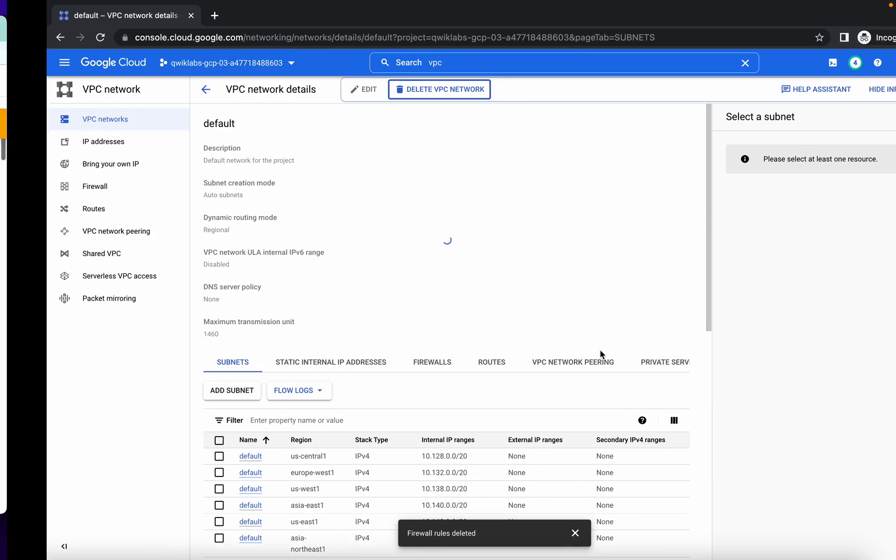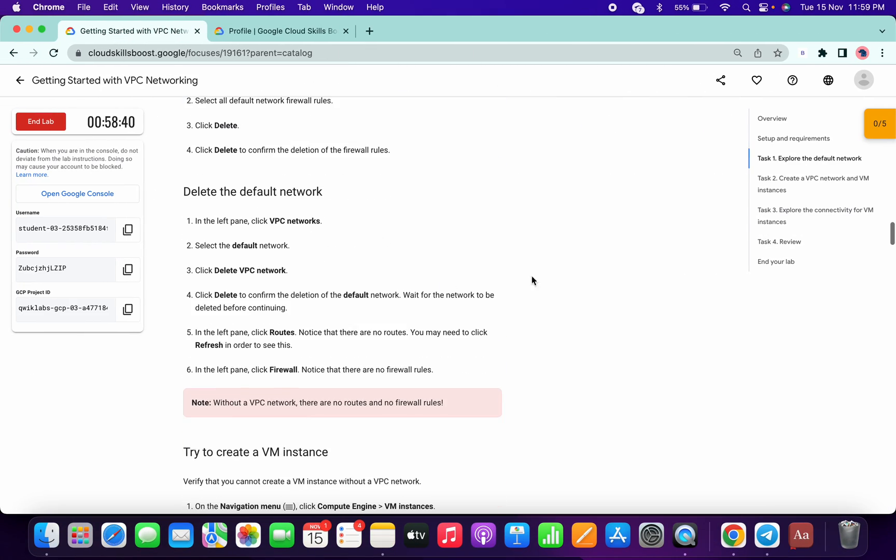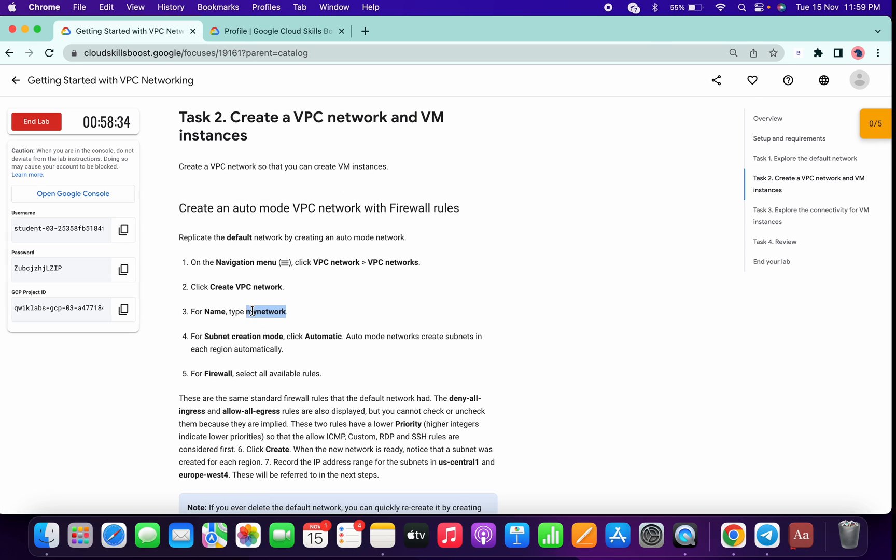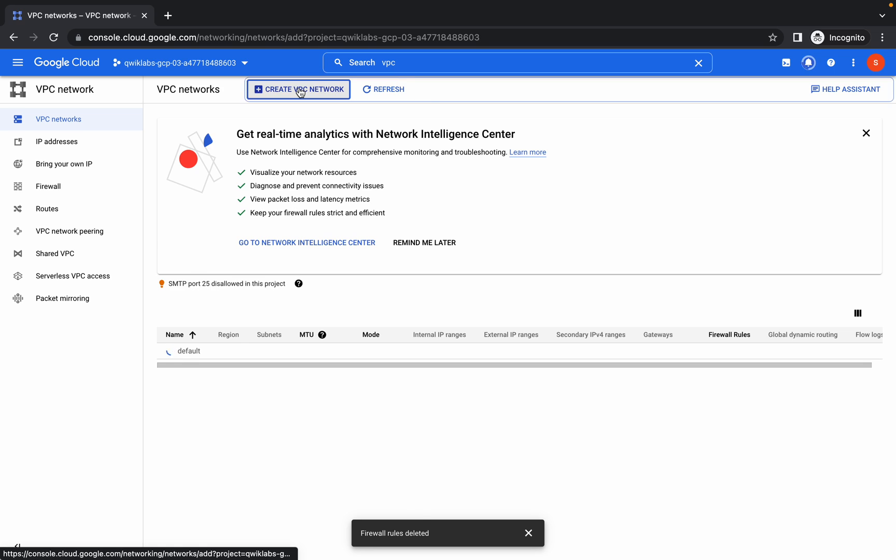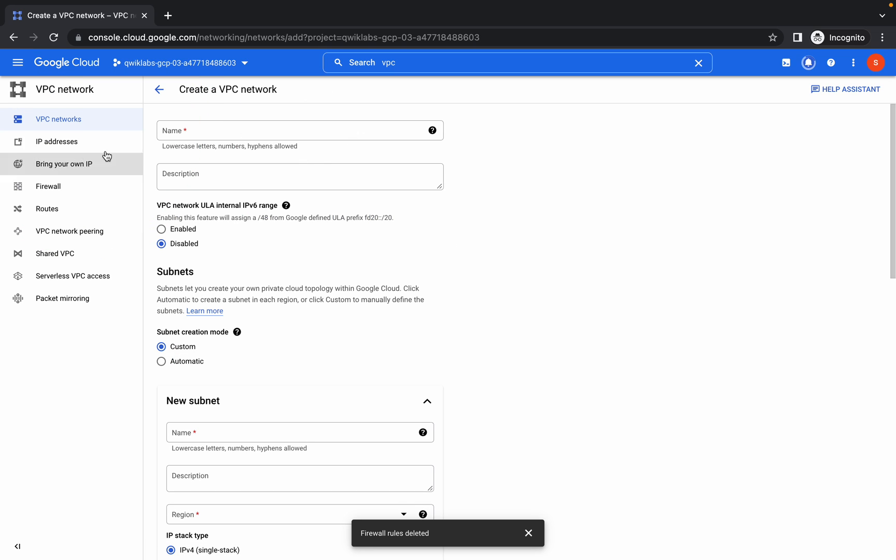Once you're done with that, go to task number two. From there, copy the name of the VPC. Click on create VPC network. The name of our network is my-network.